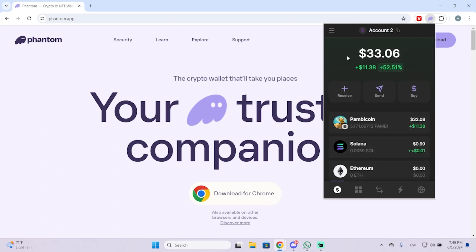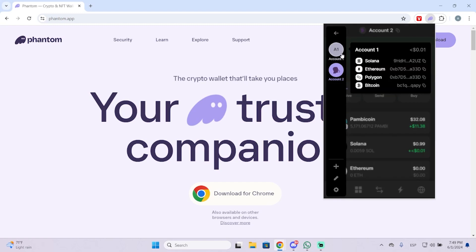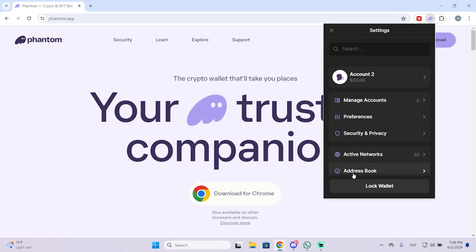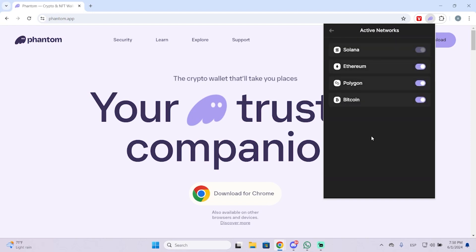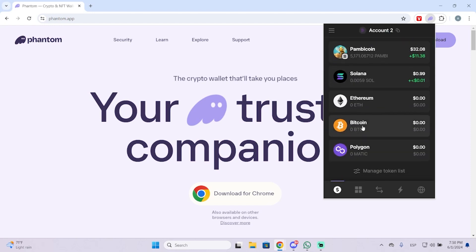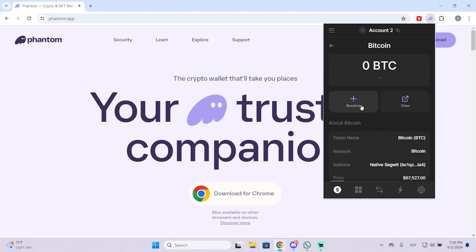To add Bitcoin, you need to go to the top left and then go to Settings. Once you are here you will see the Active Networks tab, so just click here and you will see Solana, Ethereum, Polygon, and Bitcoin. By default you will have Bitcoin disabled, so you just need to click here and now you can go back and see Bitcoin is there.